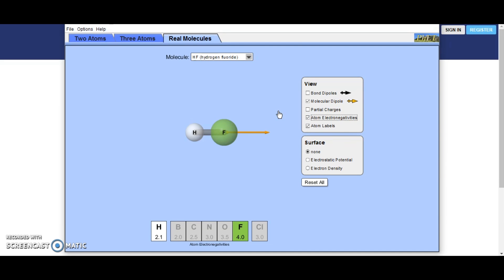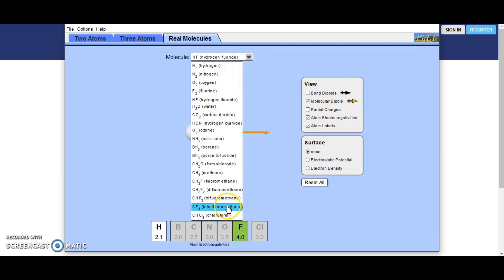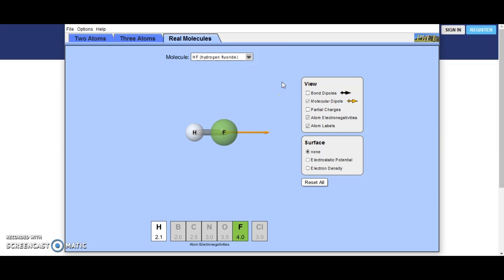This is the PhET Molecule Polarity Simulator. You can see there are lots of different options down the side. Not all of these are incredibly useful — the ones I think are most useful are the molecular dipole and the atom electronegativity. That just gives you this bit down here, which shows you the difference in the actual electronegativity numbers. Here is the list of compounds we're going to go through. I'm going to go through all of these in case you don't have access to PhET, but if you do, please go and have a look at this for yourself.